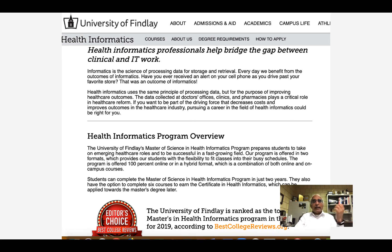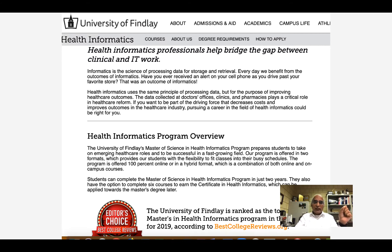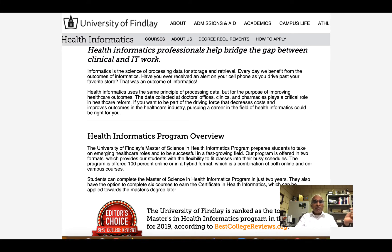This slide gives some basic information on the health informatics program being offered at the University of Findlay. As you can see in the last tab, the University of Findlay is ranked as the top online master's in health informatics program in the nation for 2019, according to bestcollegereviews.org. You may like to visit that site to find more information.